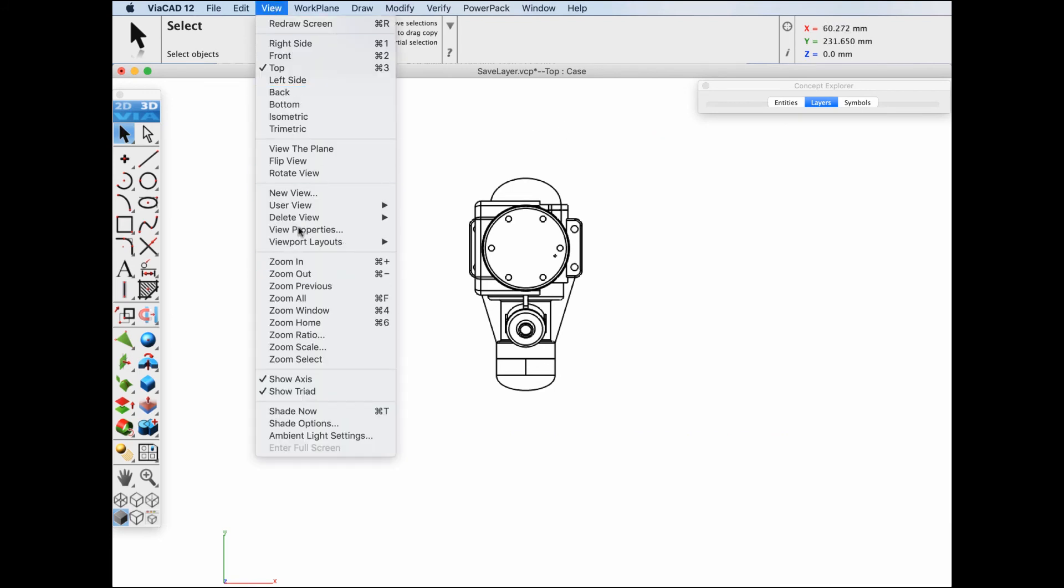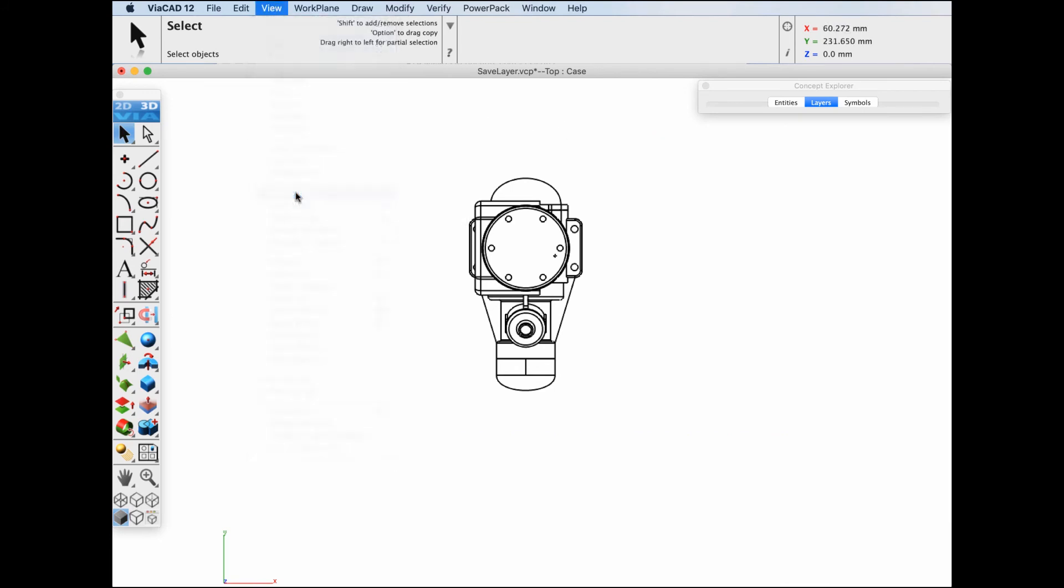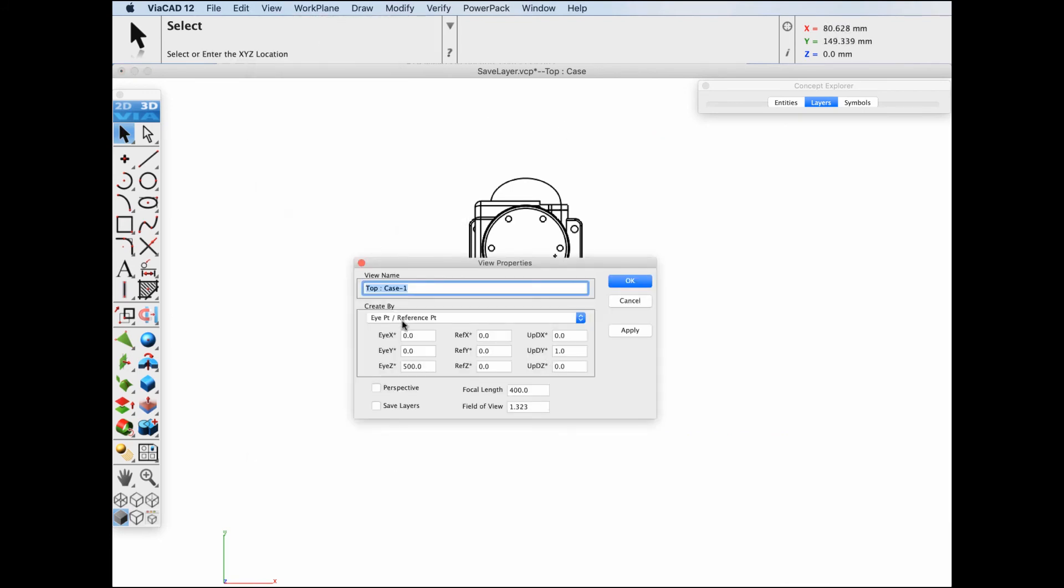We'll go to view, new view. We'll call this sheet view and we'll do save layers.